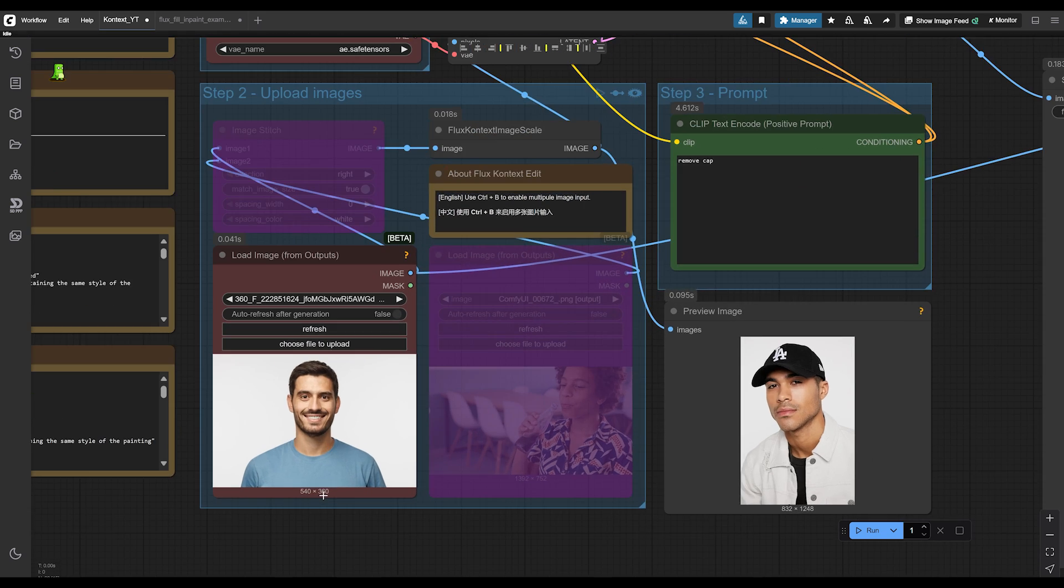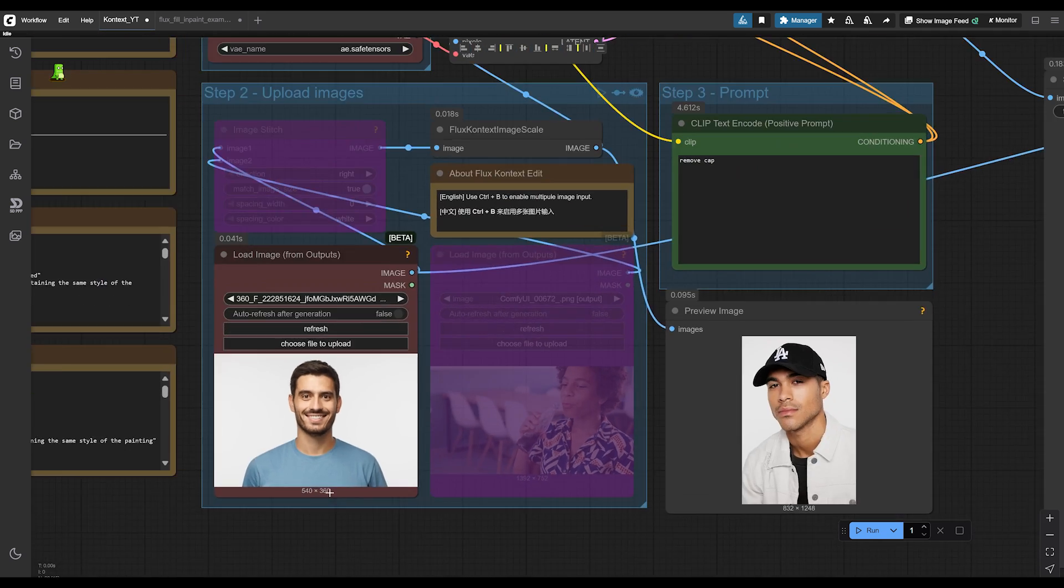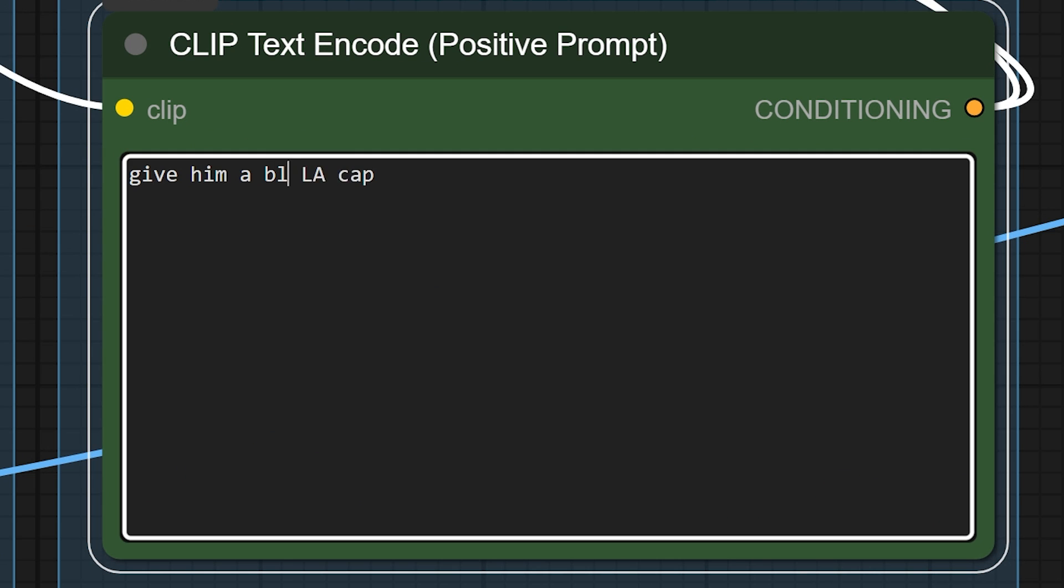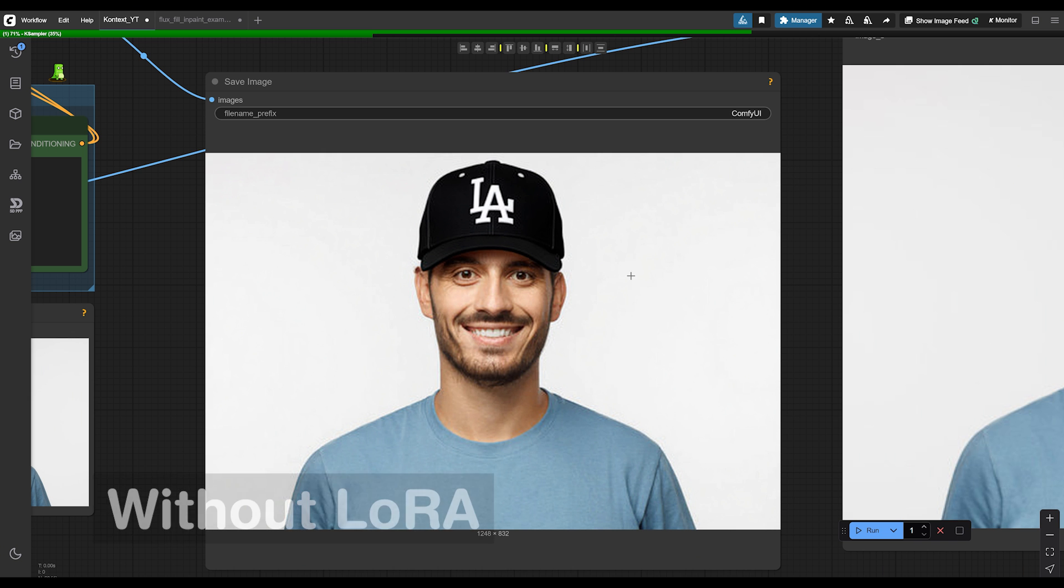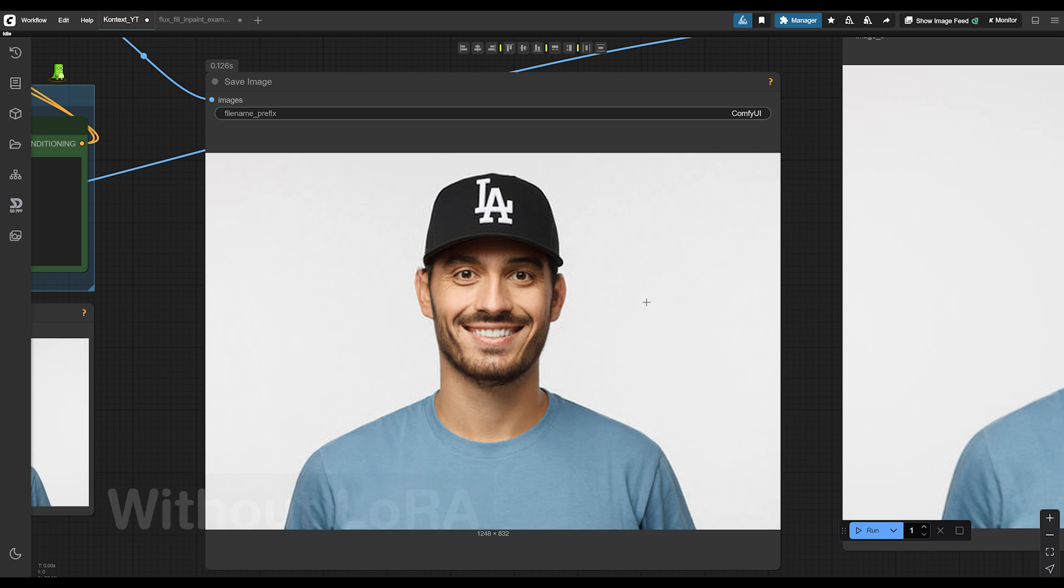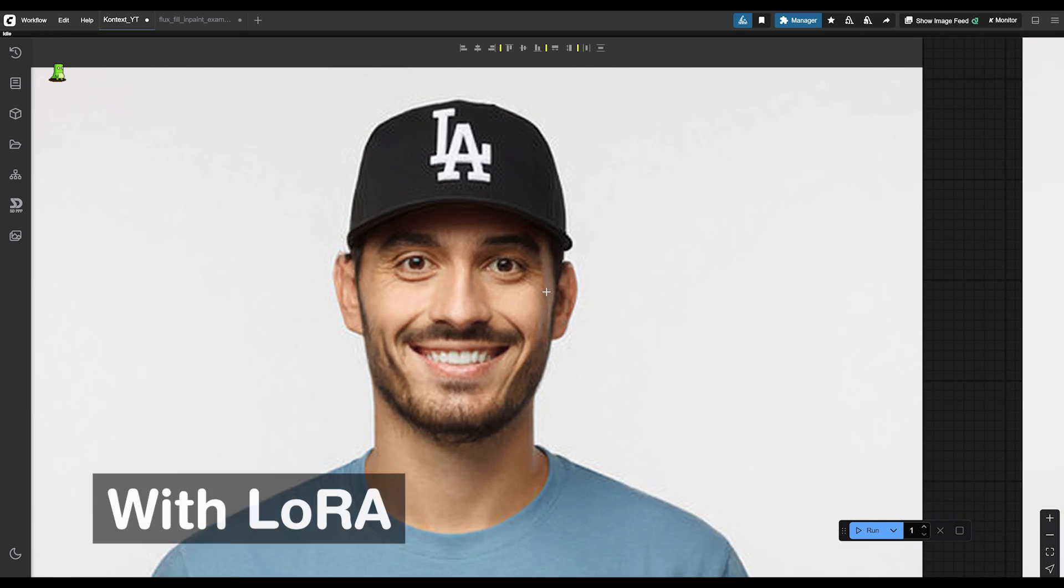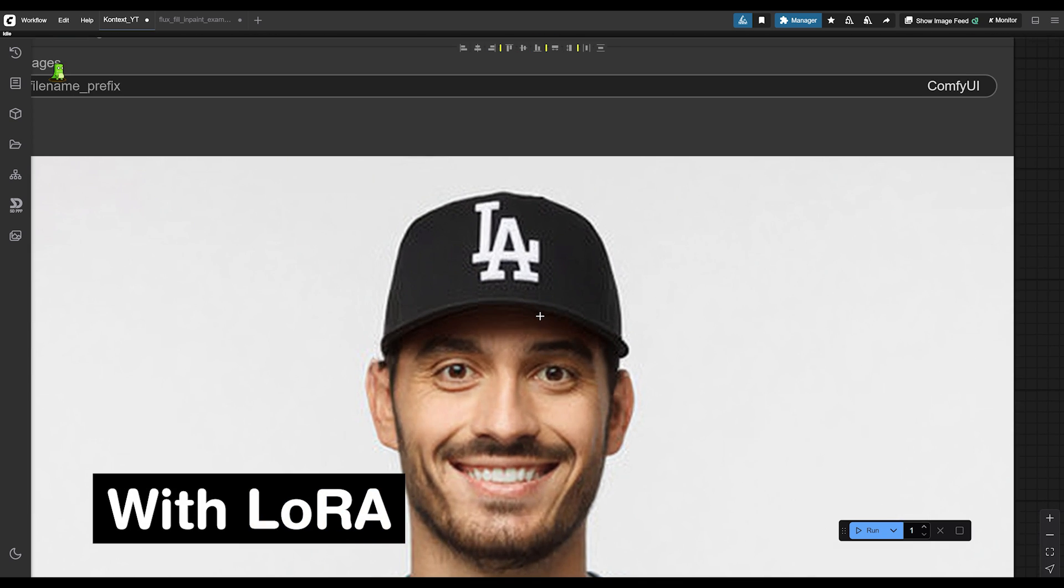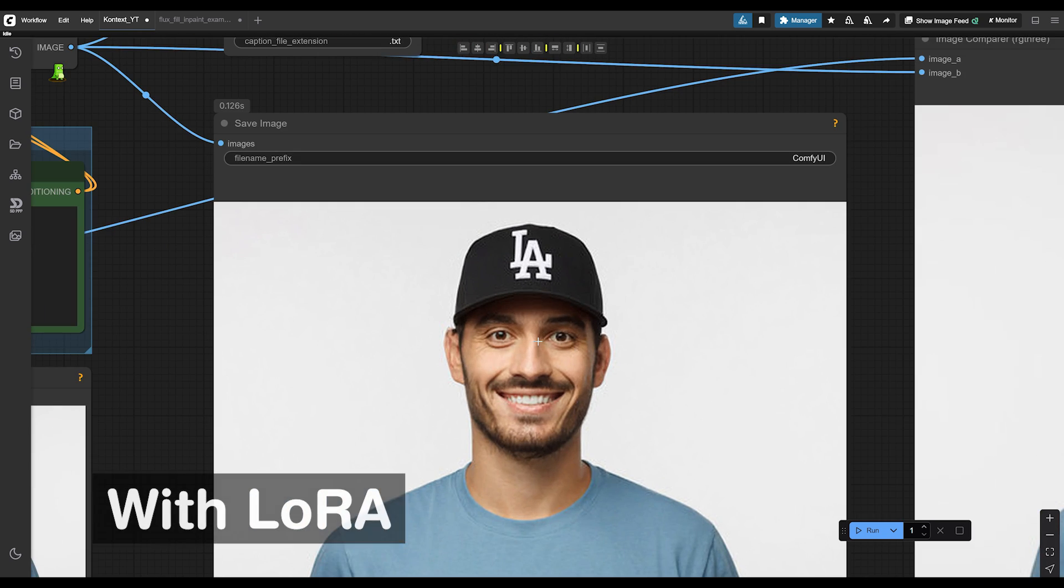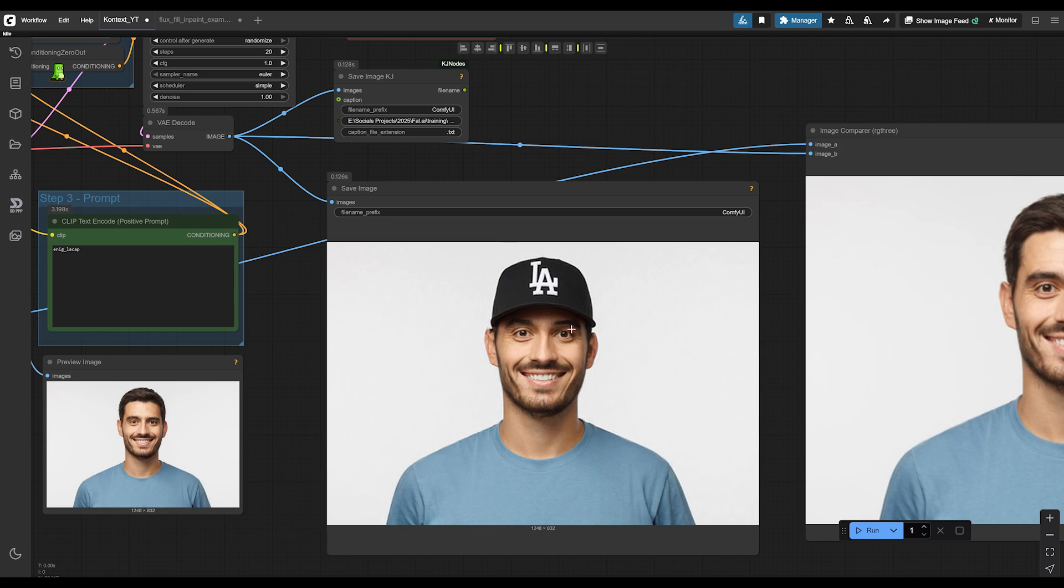So let's give this guy an LA hat. Let's try it without the LoRA and see what it gives us. Give him a black LA cap. It did a decent job, but it still looks a little floaty. It looks like it was kind of Photoshopped in there. Let's see if LoRA does a better job at making it look a little bit more realistic. And there you go. I think it did a better job. It doesn't look floaty and it looks like it fits on his head well.